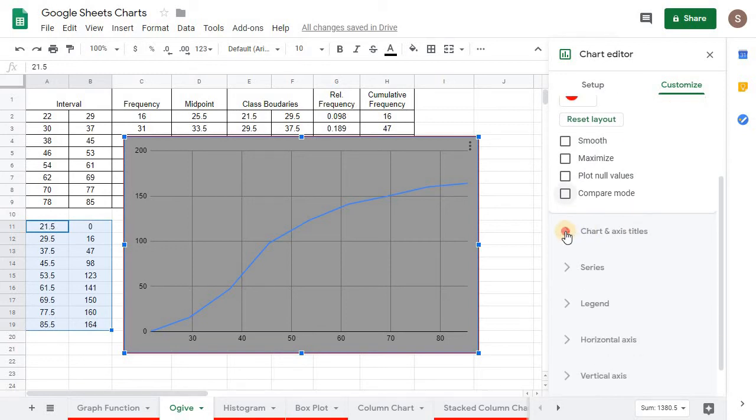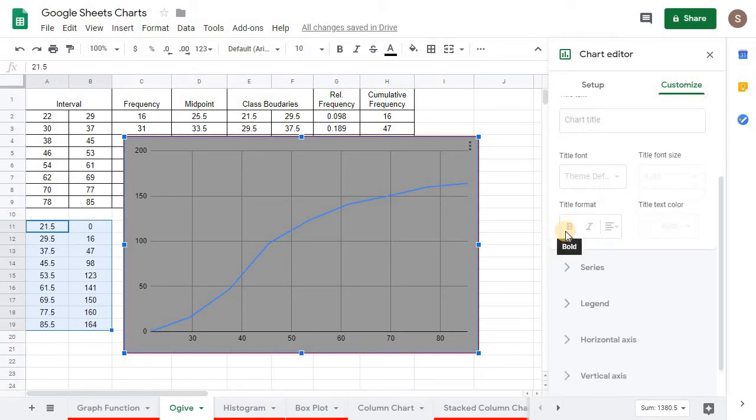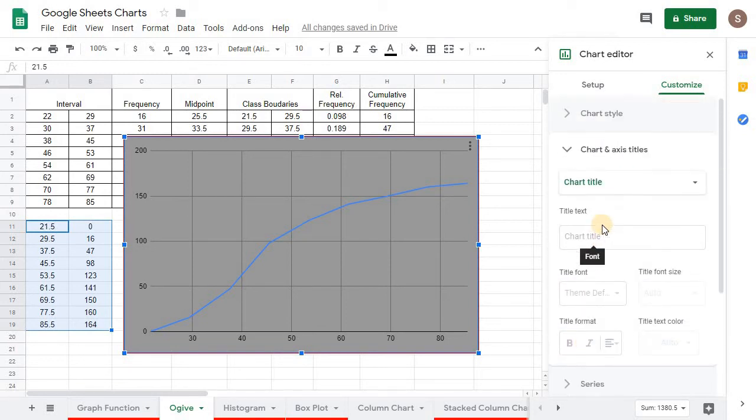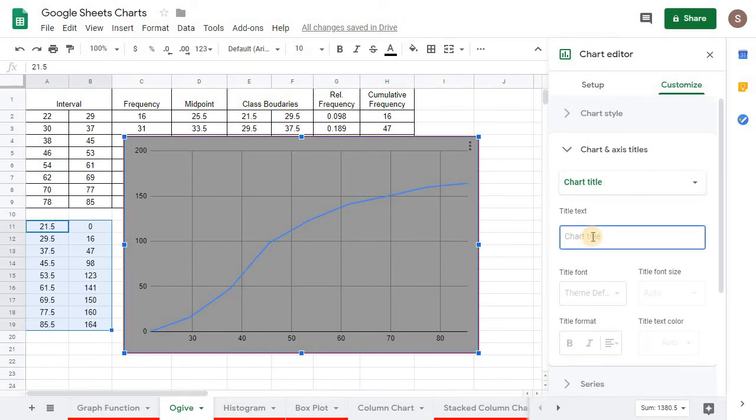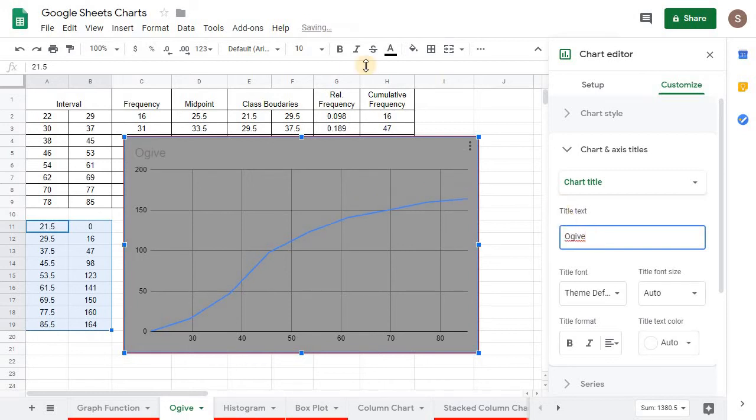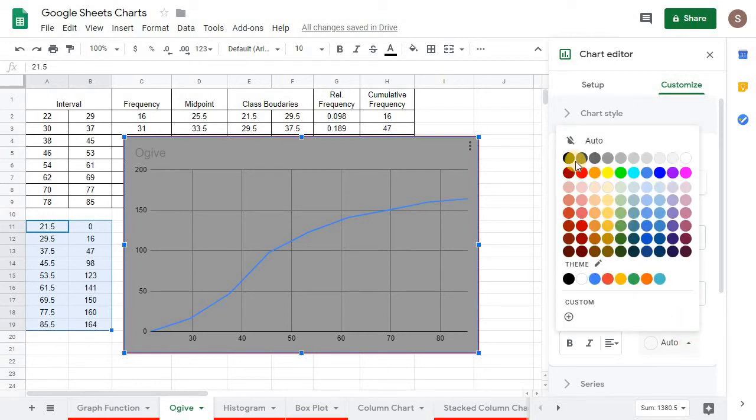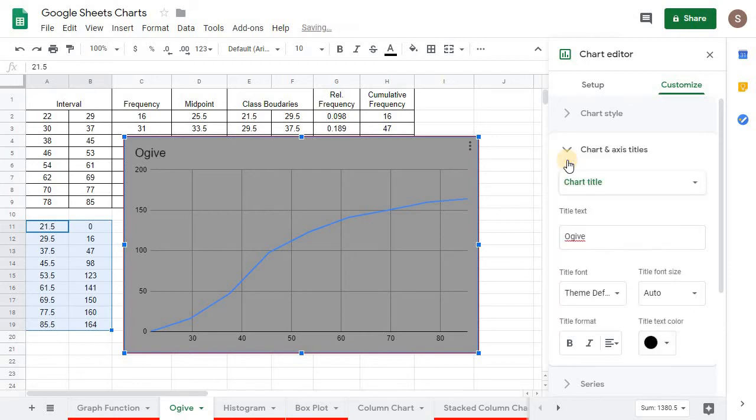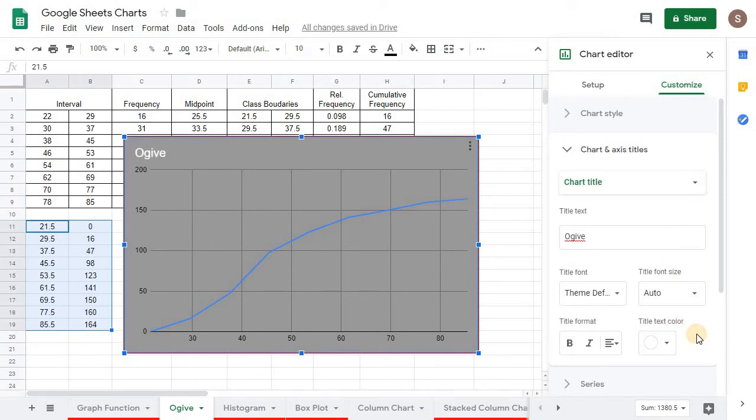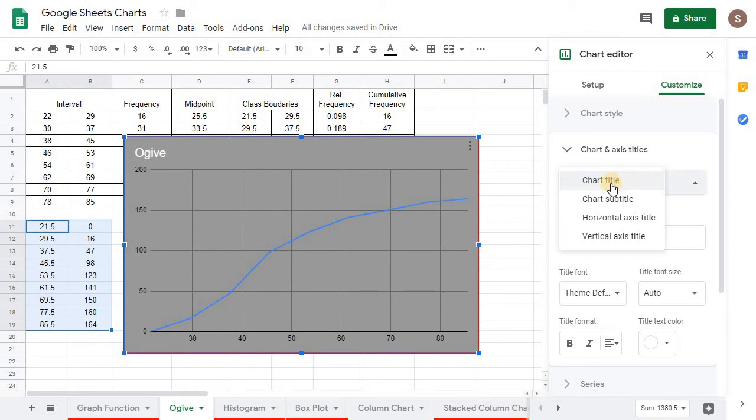Chart title. Well, we can name it whatever. Let's just name it Ogive. And you can see it'll pop up right there. We can change the font, font size. Let's go ahead and change the color so we can see it a little bit better. How about we change it to black. Or, let's see what white does. That looks pretty good. So, let's just leave it there on white.